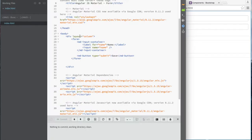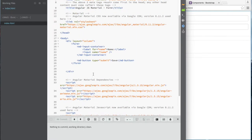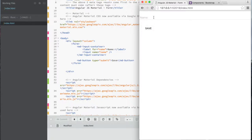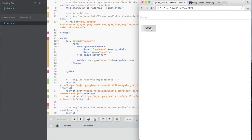Now for the Angular Material layout: instead of Bootstrap's 'container-fluid' we use a 'layout-column'. Inside the form, instead of 'input-group' we use 'md-input-container', with a label and input inside it. Instead of Bootstrap's 'btn' class, we use 'md-button'. There's actually a little less markup than Bootstrap here. Let's save and refresh — we get differently styled buttons, and look at the animated input fields. That's why Angular Material depends on the animation library.